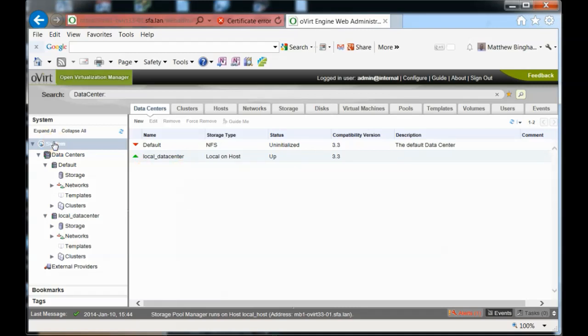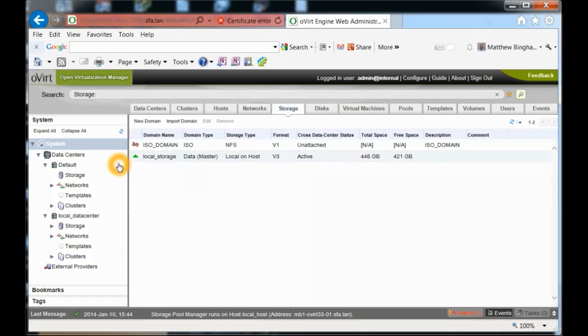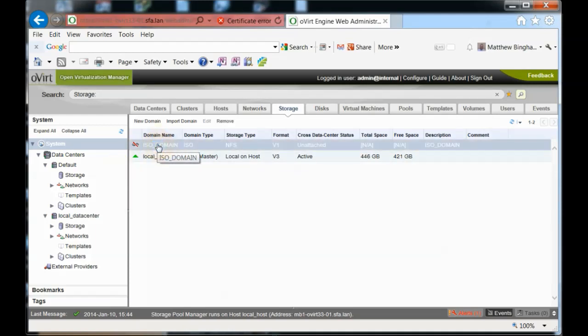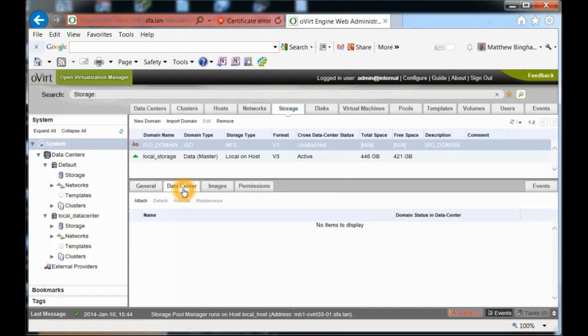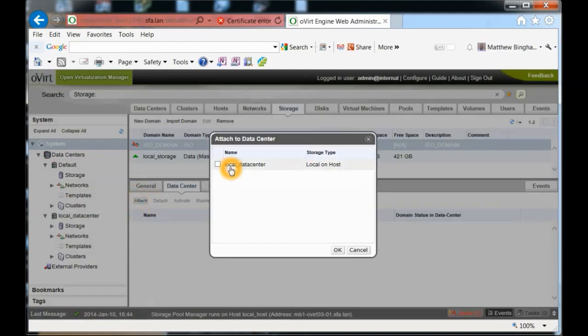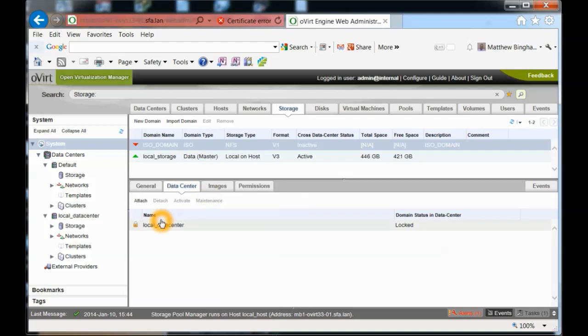The biggest thing we need to go into is the actual storage. As you can see, the local storage is available - that's the data master. It tells you what version it is, it's active, and how large it is. The one we need to activate or attach is the ISO domain. First, we select it, go to data center, hit attach, select local data center, and click OK. It looks like it's attached and locked. Right now it's currently down, but it's going through the process of making it available.